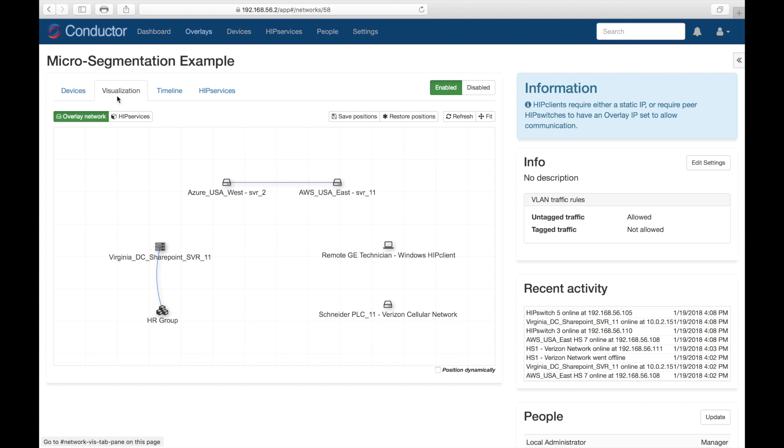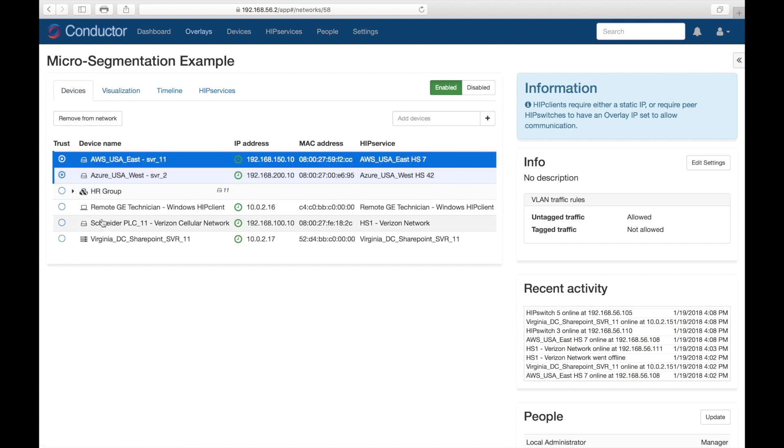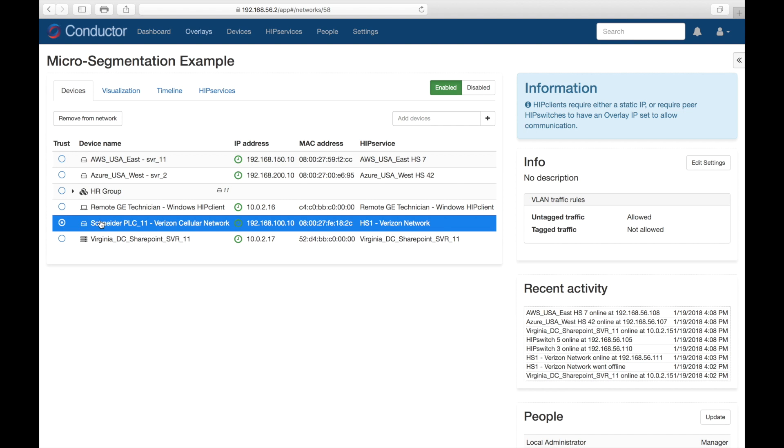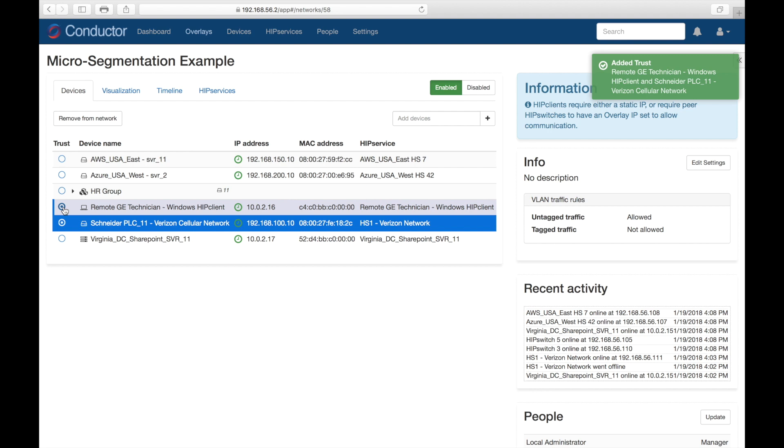Now, the other segmentation use case I want to show is one that's very common in our world, and it's how to manage and connect and protect and also collect information from industrial control systems, PLC, SCADA, that are distributed all over the place. Typically, organizations need to give very discrete remote access to specific devices for servicing. And in this case, I have a Schneider PLC that is connected over Verizon's cellular network, and we need to give a remote technician access to that PLC, but very granular access, not just to the network that that PLC is residing on, but to that specific PLC.